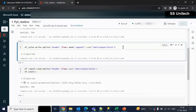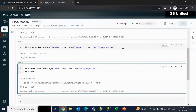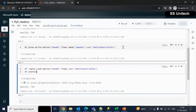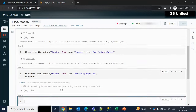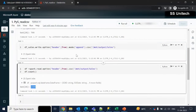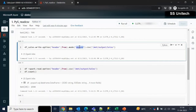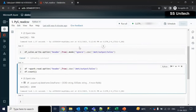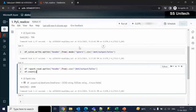Now let me try the append mode. What append will do is add the records twice — 799 multiplied by 2 — so it should be having 1598 rows. Let me execute and check the count. We can see it is having 1598 rows.